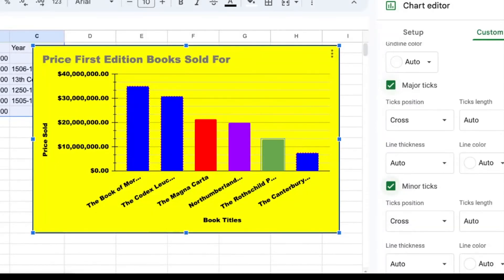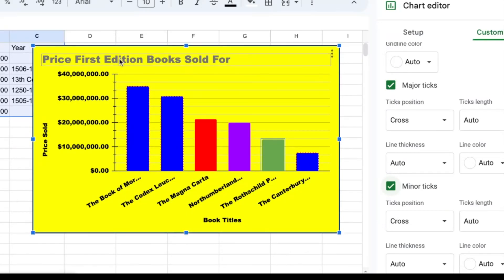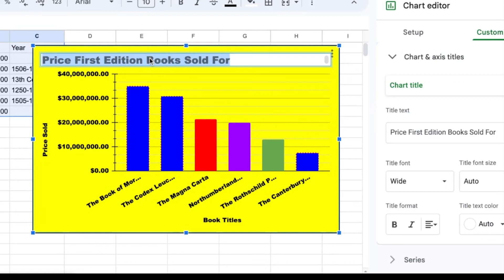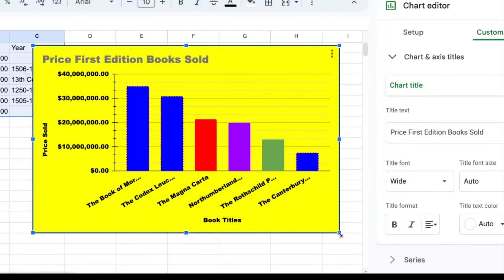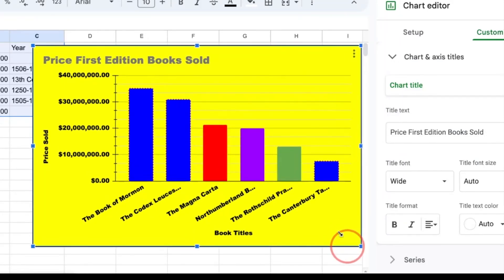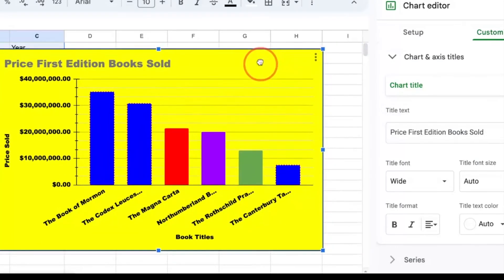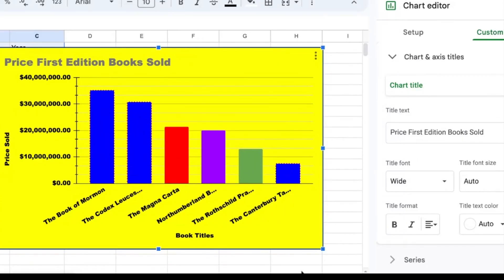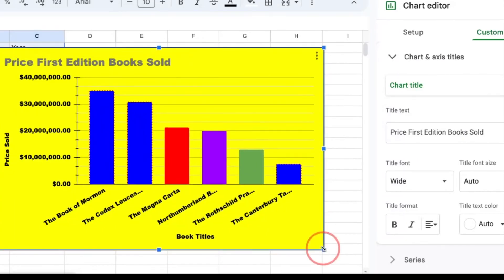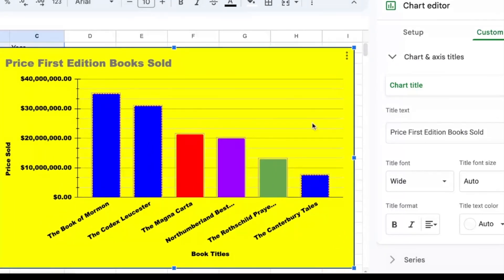So that pretty much covers how to change colors and fonts and all those fun things in your chart. After you've typed all your titles, if you want to change any other titles, you can simply double click them and change whatever you want. And once your chart is done, you can then resize it just like you would resize any other image by just clicking and dragging the corners.